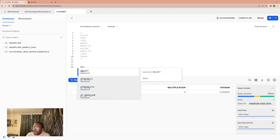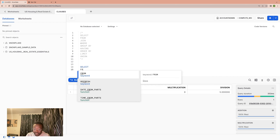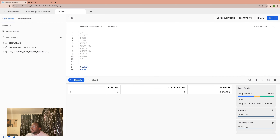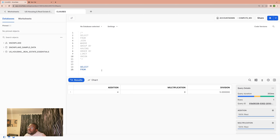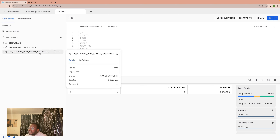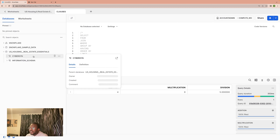In this one, we will first write our SELECT and FROM. We'll be actually picking out the data from the tables. So this is the table we have imported — the US House Real Estate Essentials table. And then inside the Takedown database, we essentially have the schema, which is essentially more like a folder.